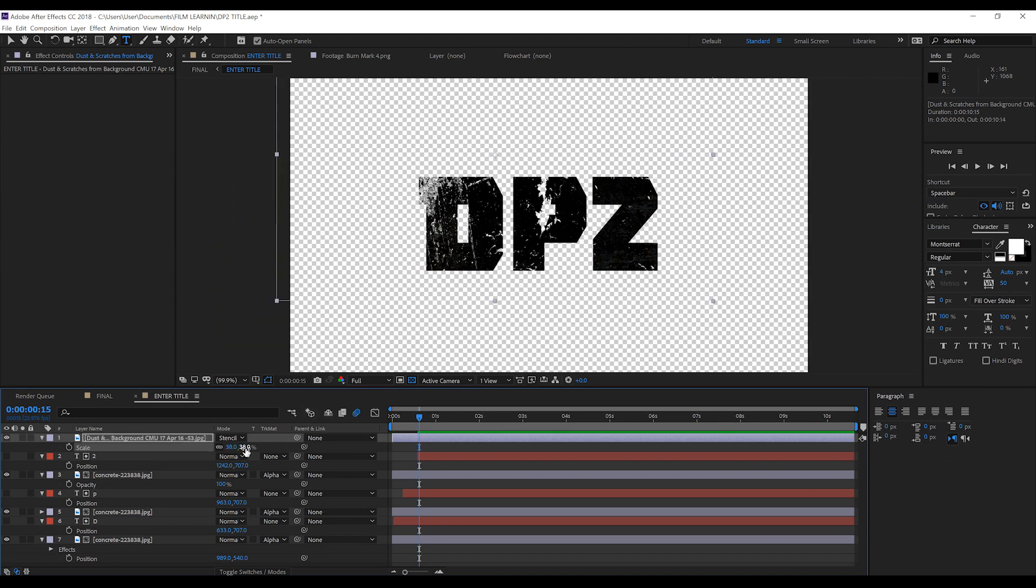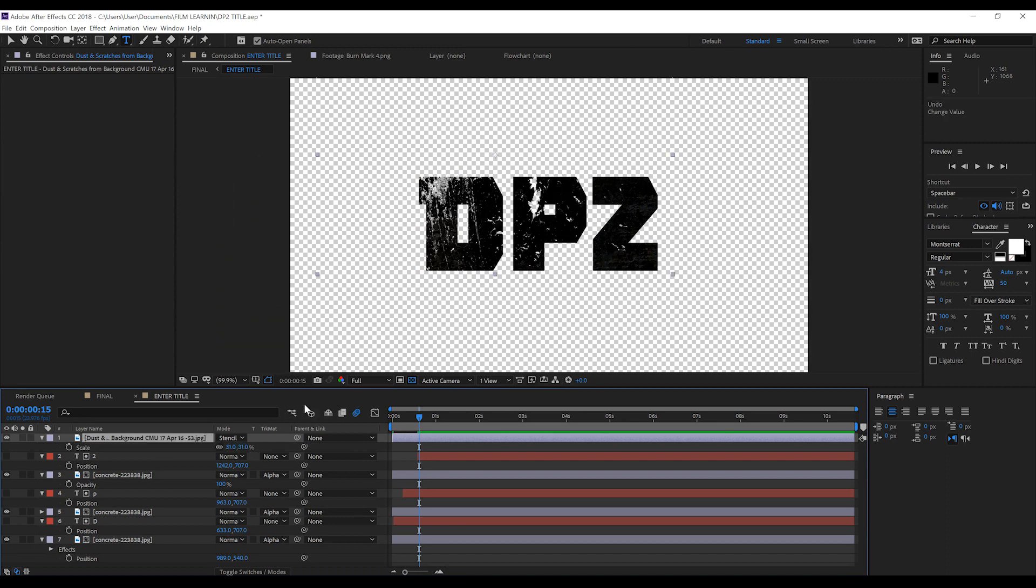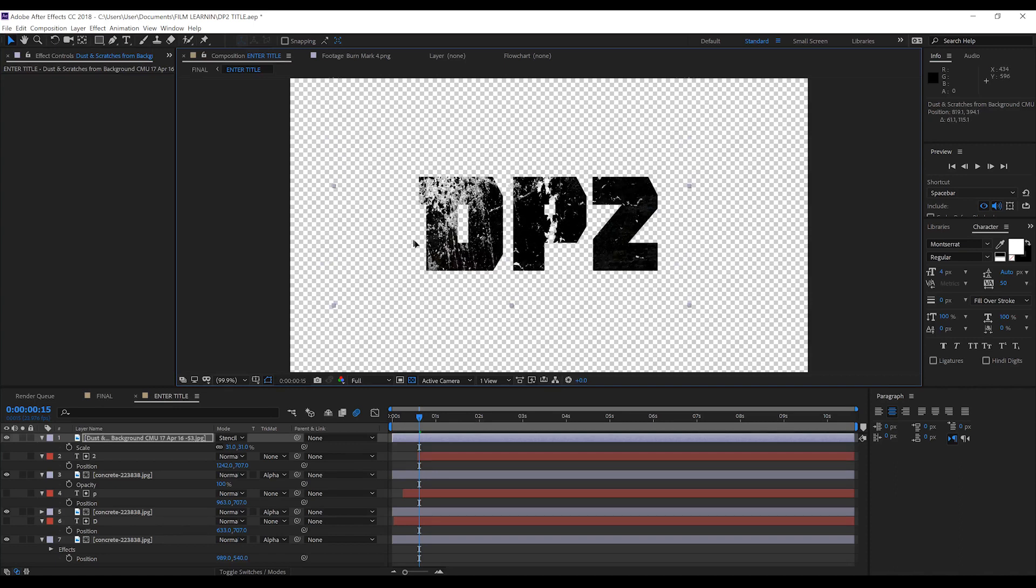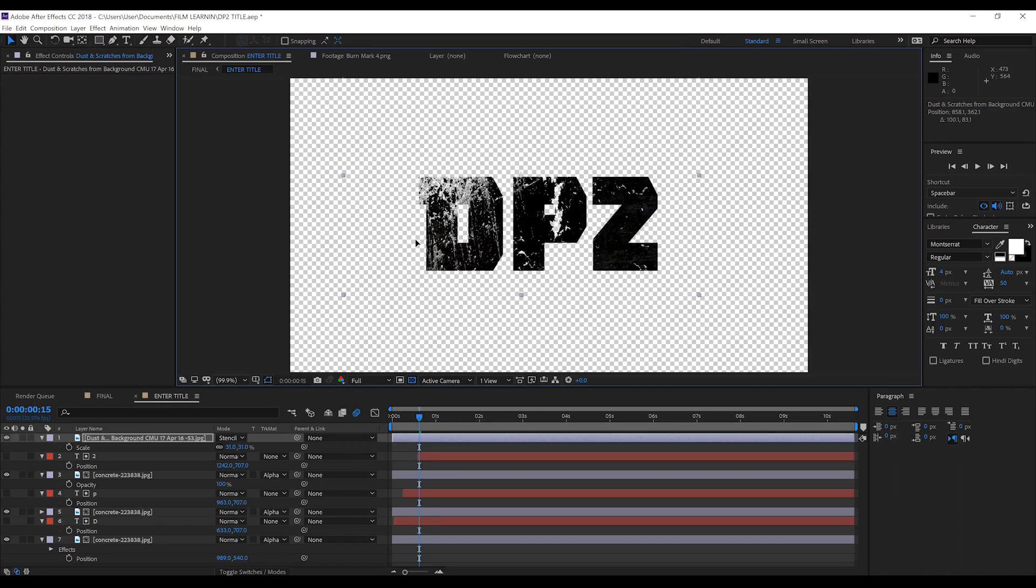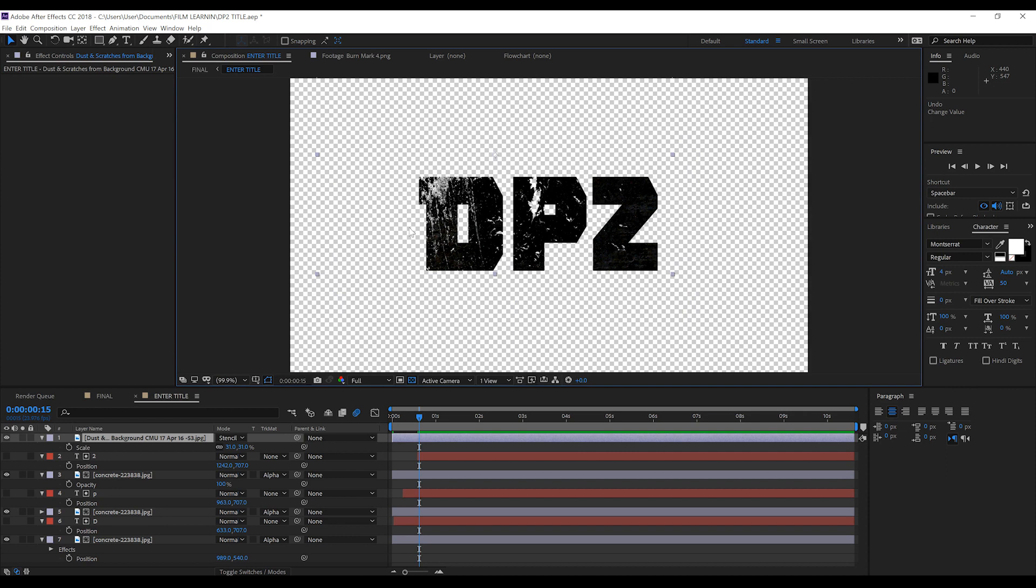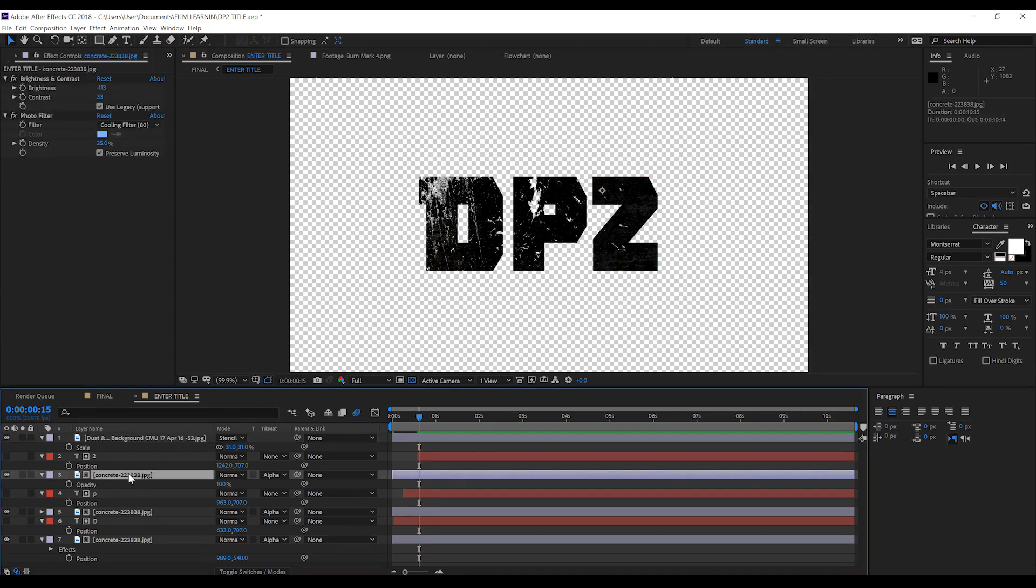Following on from that, if you want to adjust where the scratches and grunge are, just play with the position of this layer until you're happy. It's that easy gang. Now each of these letters also has a corresponding concrete texture below them.